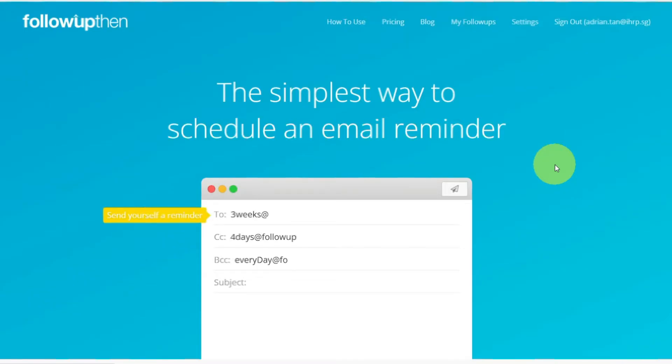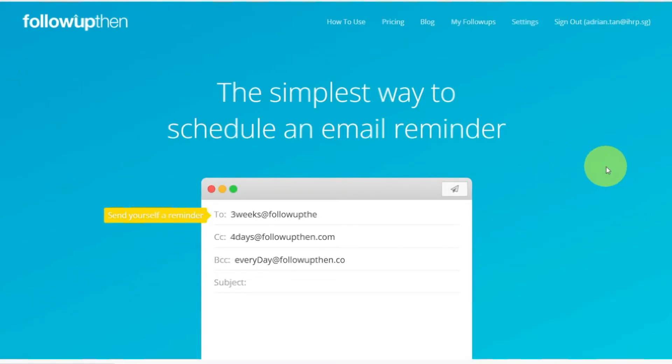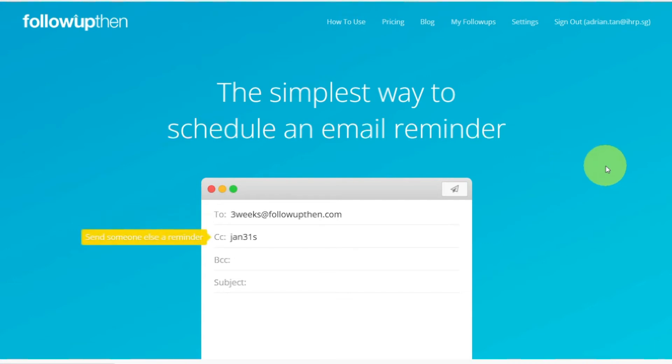Using different recipient fields also means different things. If you use the To field, that would send yourself a reminder. If you use the CC field, that will send your recipient a reminder.